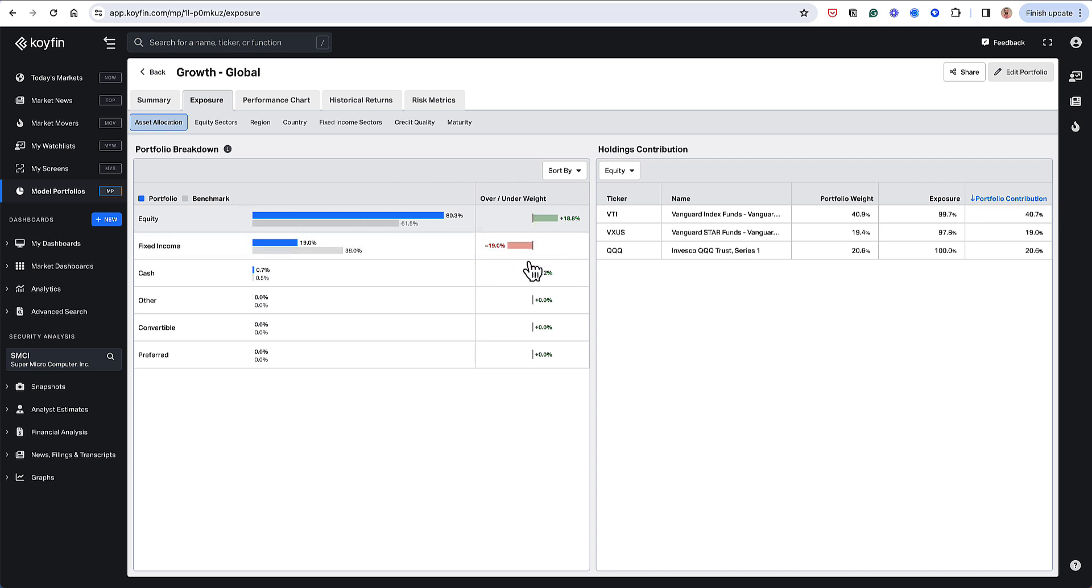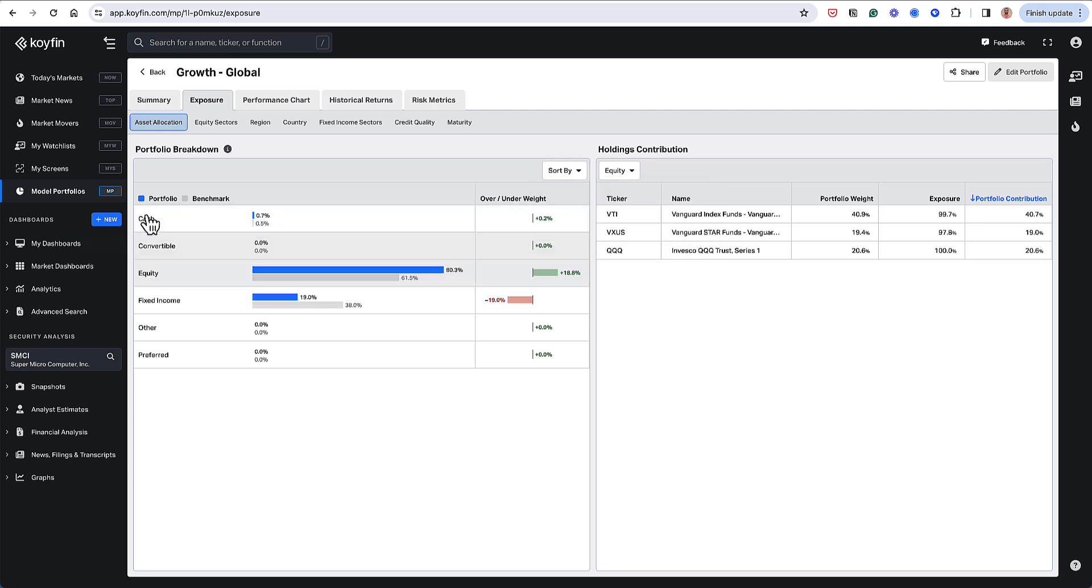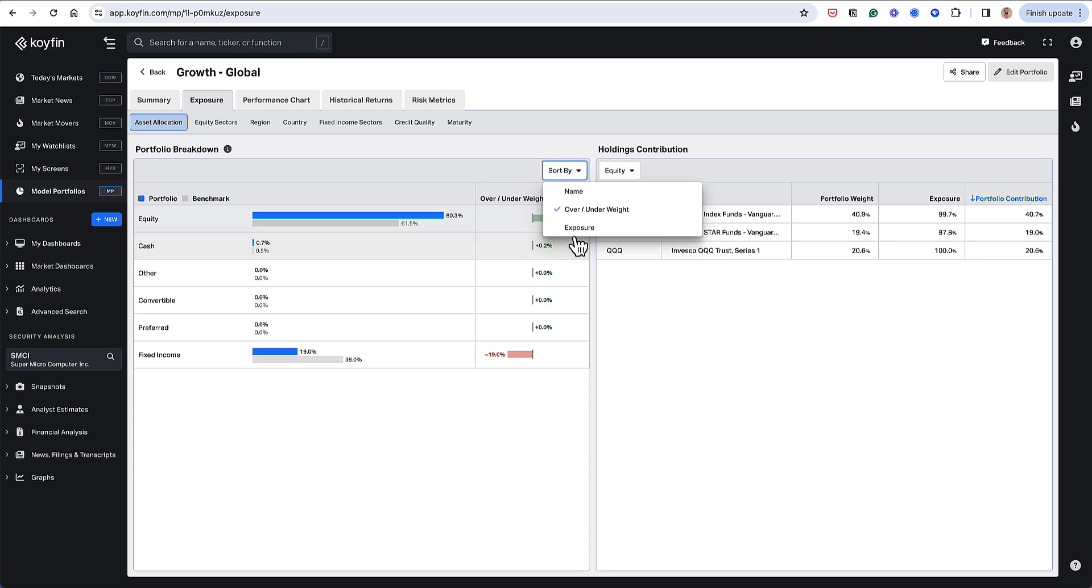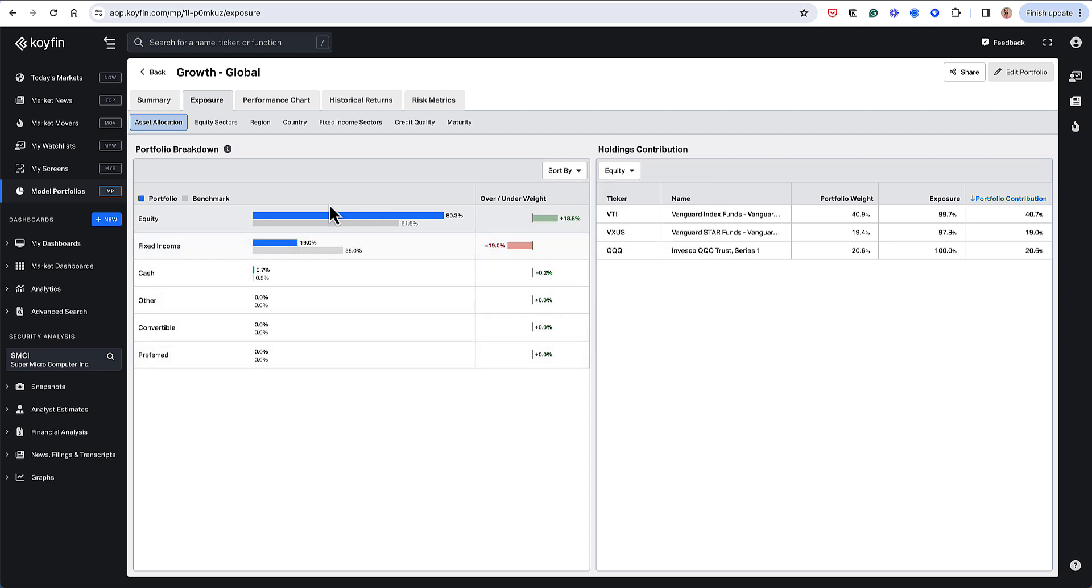You could sort these by this button here. So if I wanted to sort just by the name, or if I wanted to sort by my overweights, underweights, I could do it that way. Or I could sort by the exposure, which is how I had it originally.